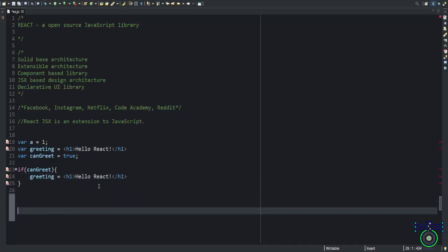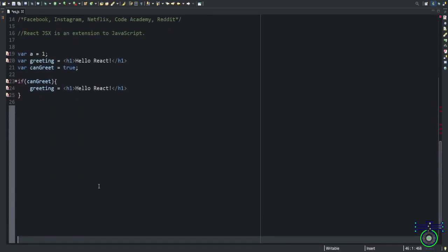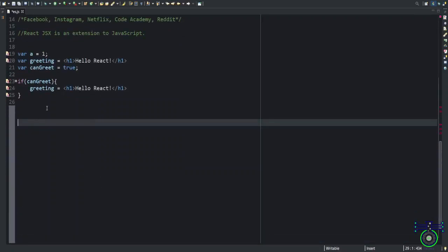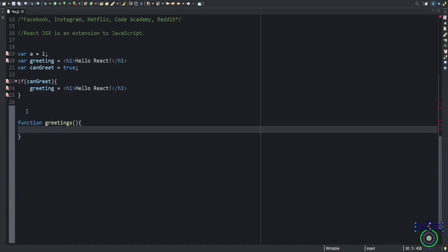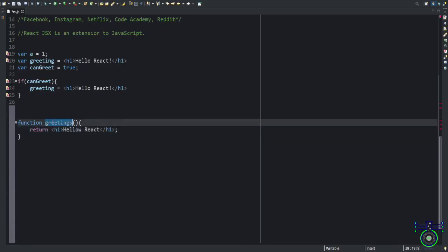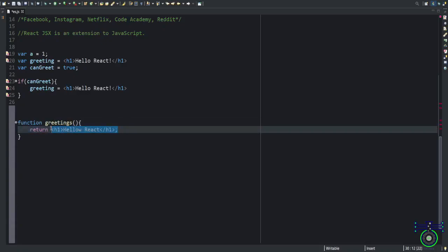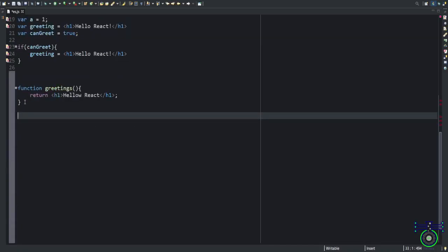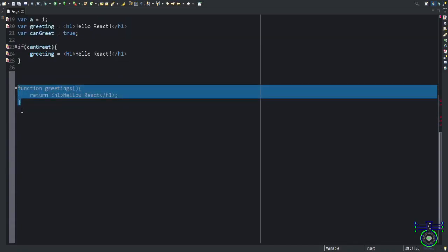Let's see some more examples. If you want to put that in a function, you can create a function and say greetings. Greeting function like this. And return the tag. Whenever this function has been called, this whole thing will be returned. There are two, three ways to write a function. This is one way, a simple traditional way.